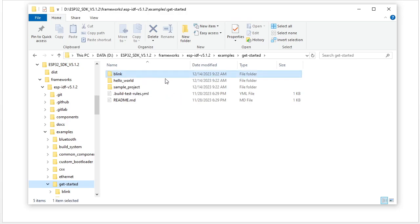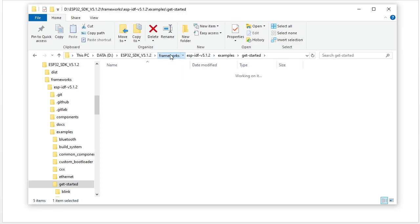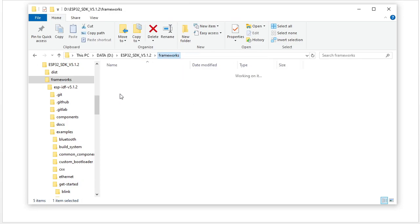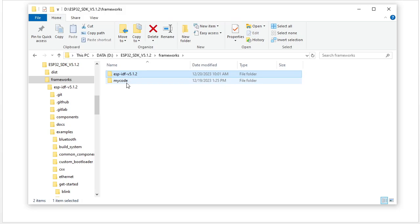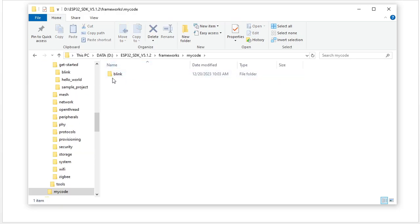We will use the blink example to debug for our JTAG debug. We copy this folder into our project folder. I already copied it here.